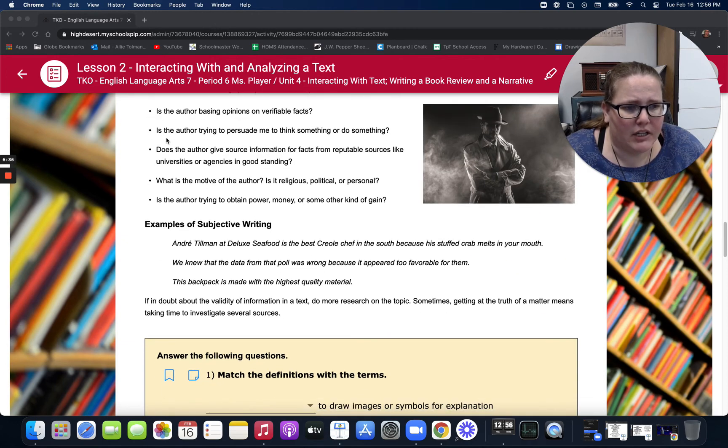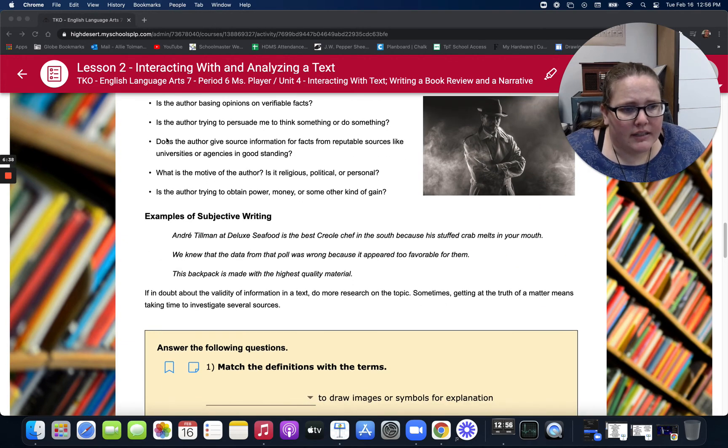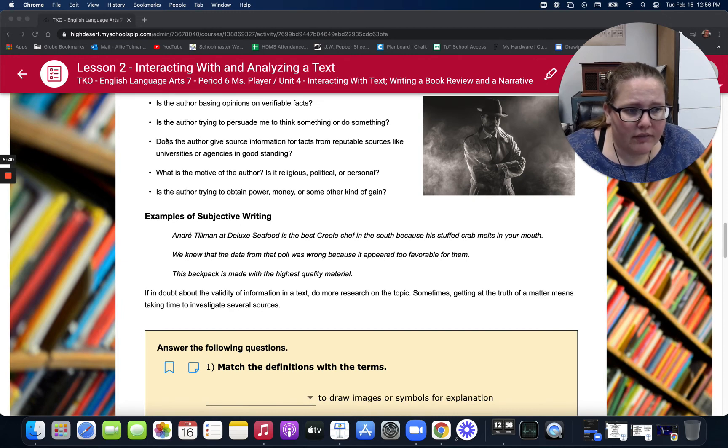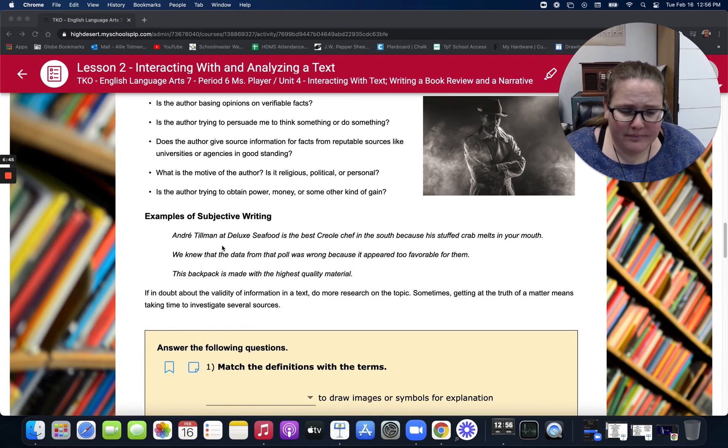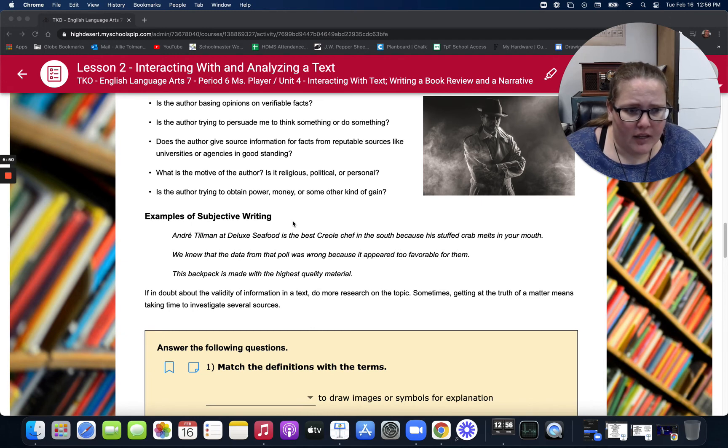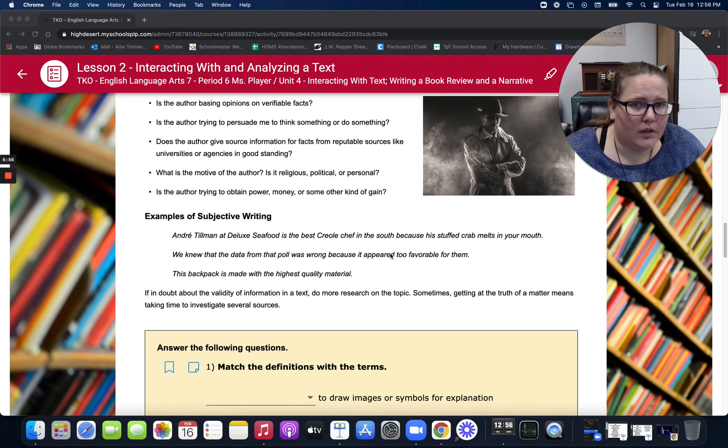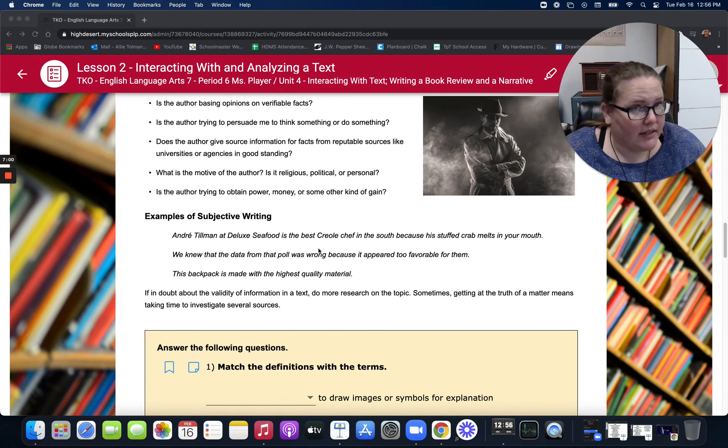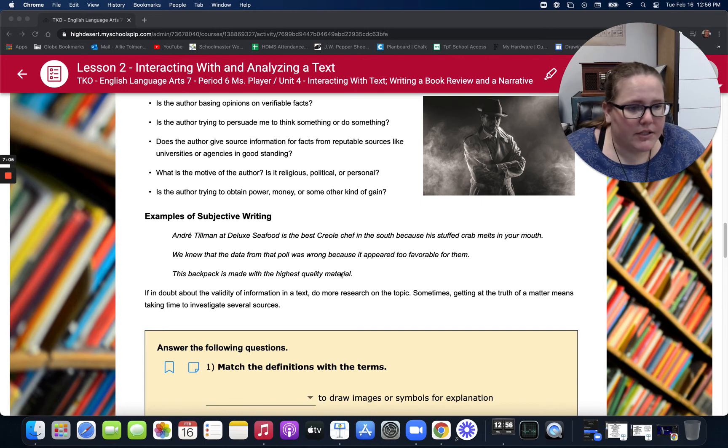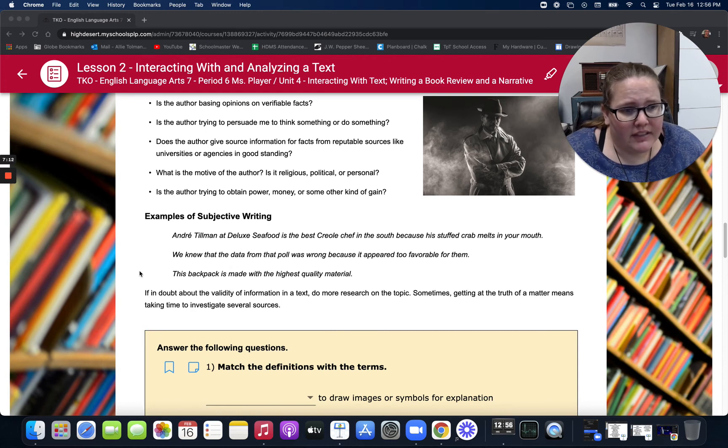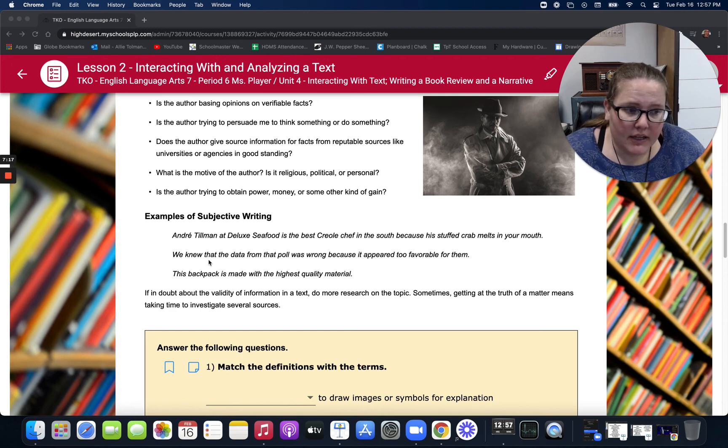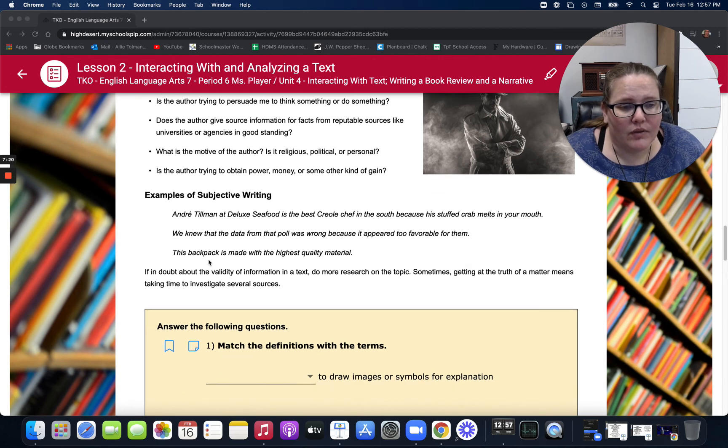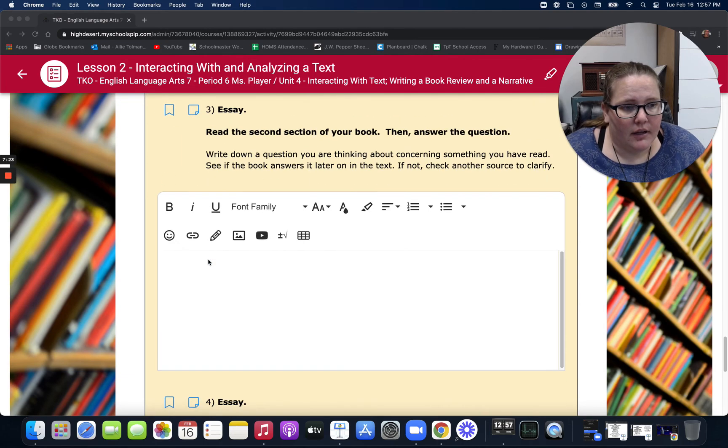Here's some examples of subjective writing. Andre Tillman at Deluxe Seafood is the best Creole chef in the South because his stuffed crab melts in your mouth. That's one person's opinion. Somebody else may not like that Deluxe Seafood restaurant. So that's subjective. We knew that the data from the poll was wrong because it appeared to be too favorable for them. Well, who says it's too favorable for them? Do the facts say it or do they say it? This backpack is made with the highest quality material. Highest quality material according to who? If in doubt about the validity of information in a text, do more research on the topic. Sometimes, getting at the truth of the matter means taking time to investigate several sources.